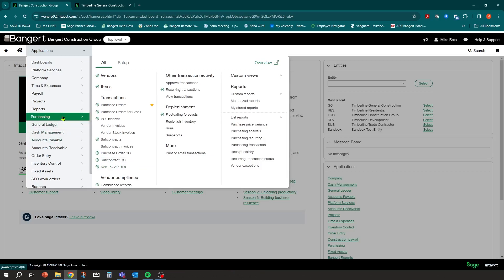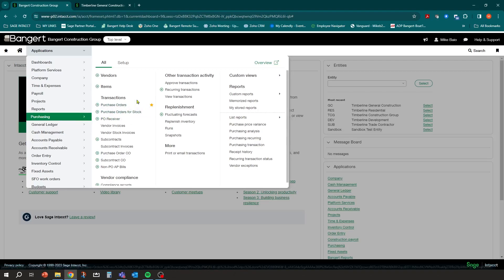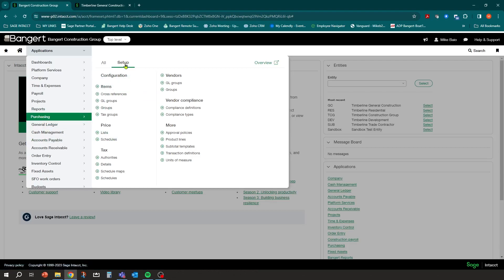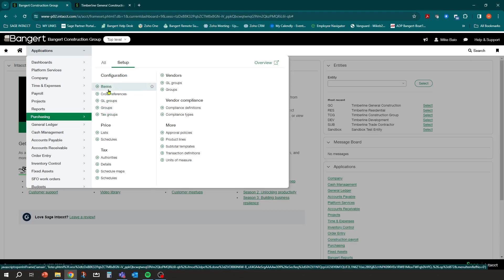There's some additional setup needed on the use tax side, a bit above and beyond what we did in the other tax sessions. If you want to track use tax, first go into Purchasing under Setup and make sure you have an item tax group that differentiates between taxable and use tax. Under tax groups here...